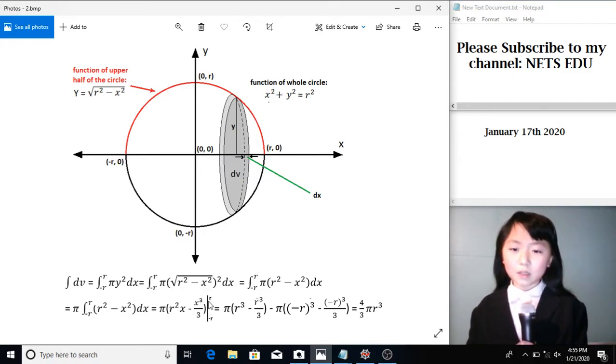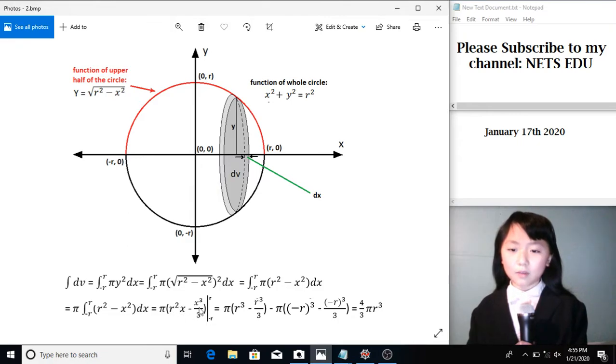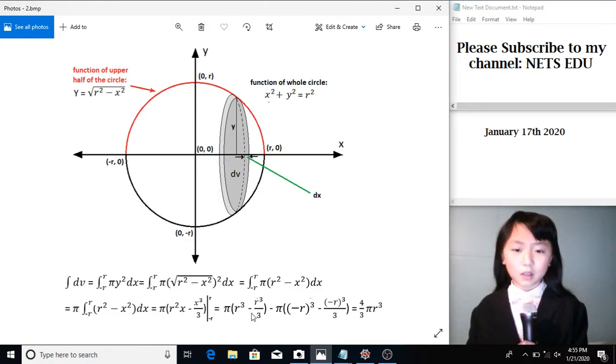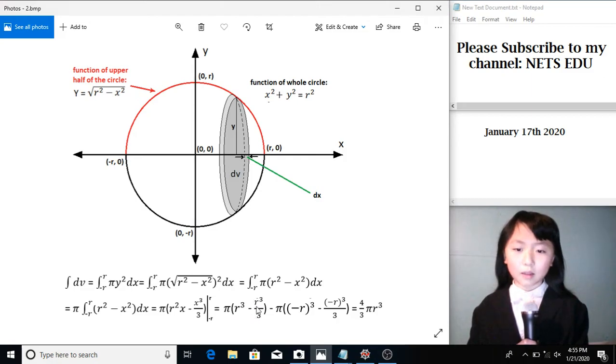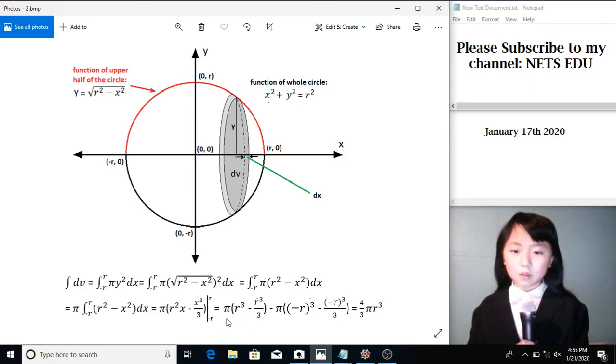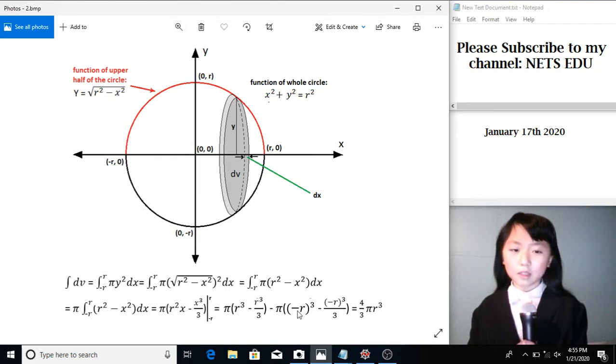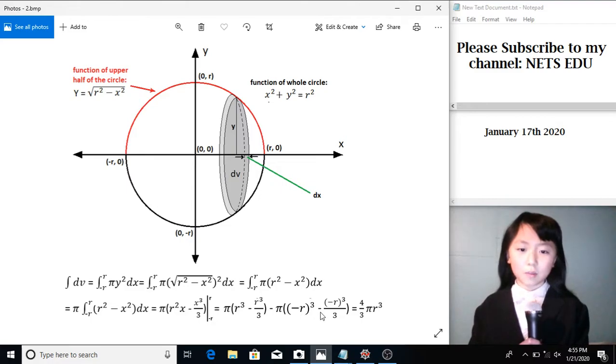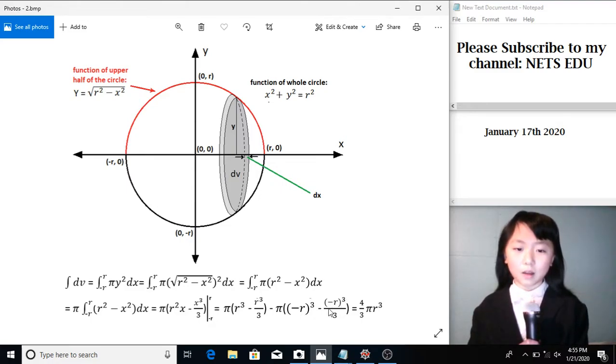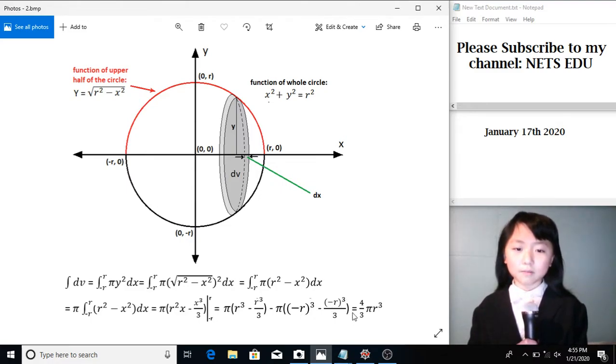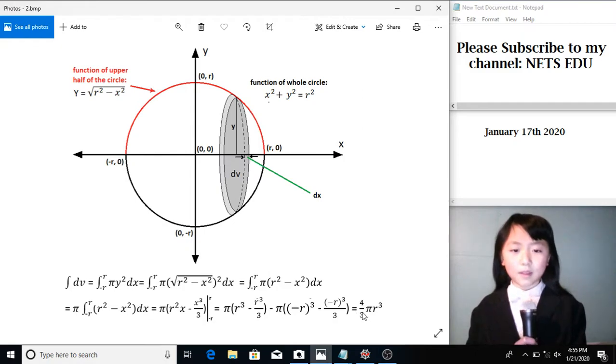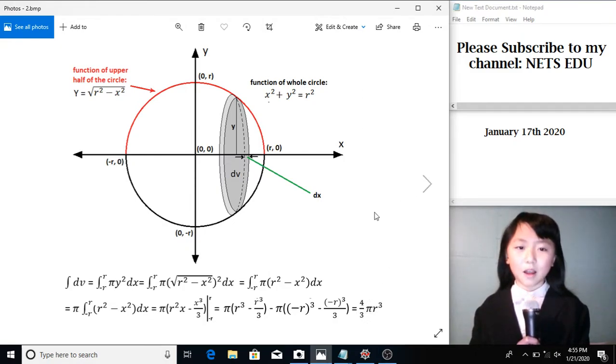Now we substitute this r over here. We get pi times r-cubic subtract r-cubic over 3. We subtract, substituting this negative r in here. So you see, pi times negative r-cubic subtract negative r-cubic over 3. And we get 4 over 3 times pi times r-cubic.